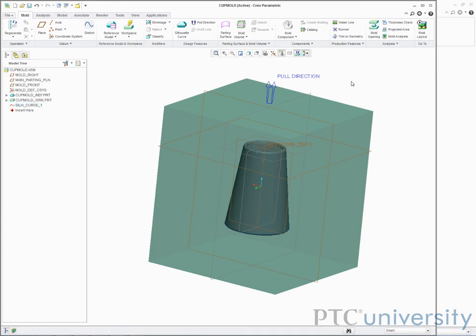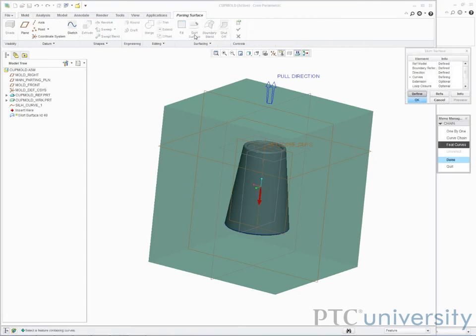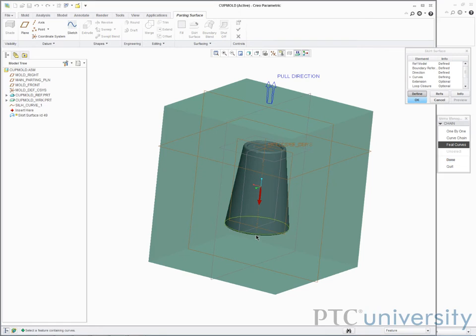Now I create the parting surface, or the boundary between the two mold components. I'll click parting surface, then skirt surface. I'll select the silhouette curve, click done, click ok, and click ok.